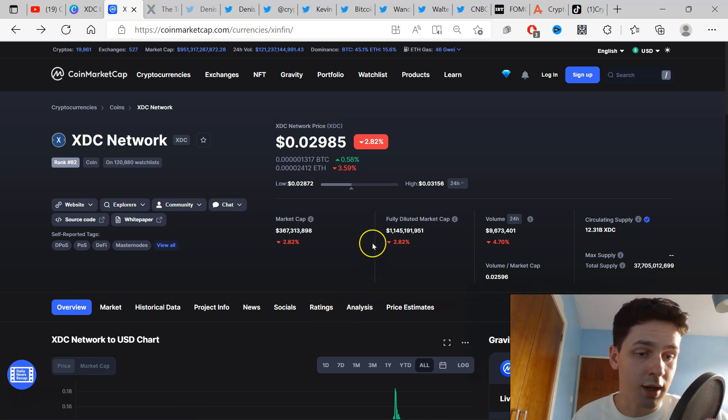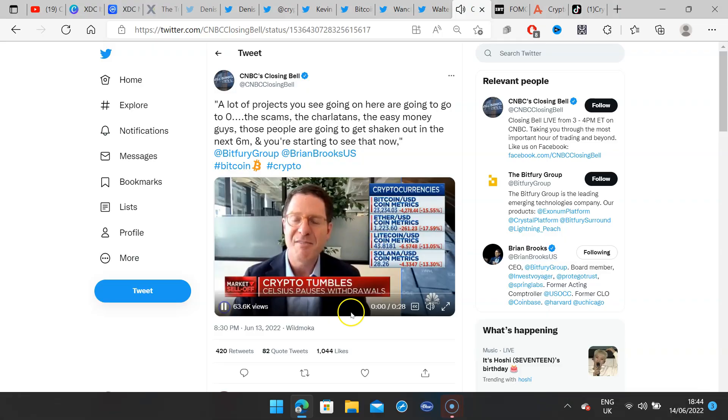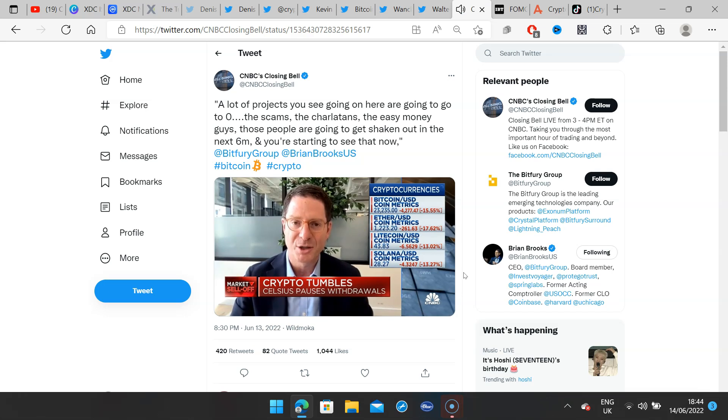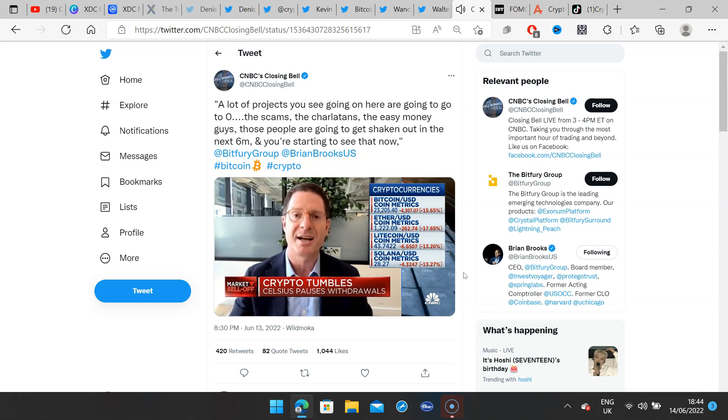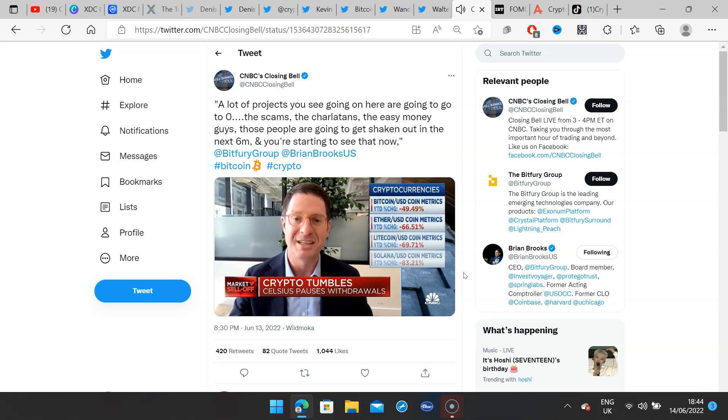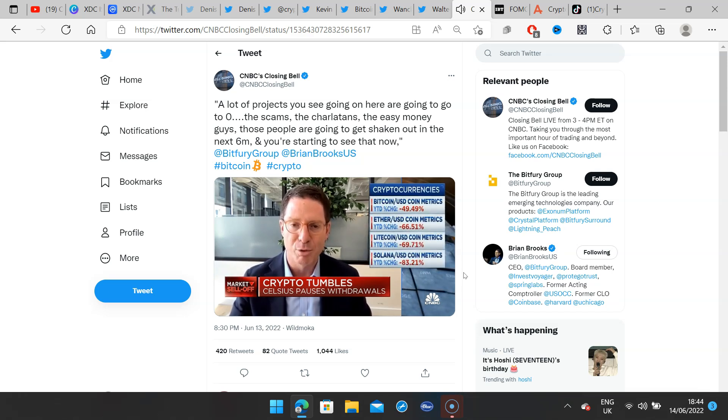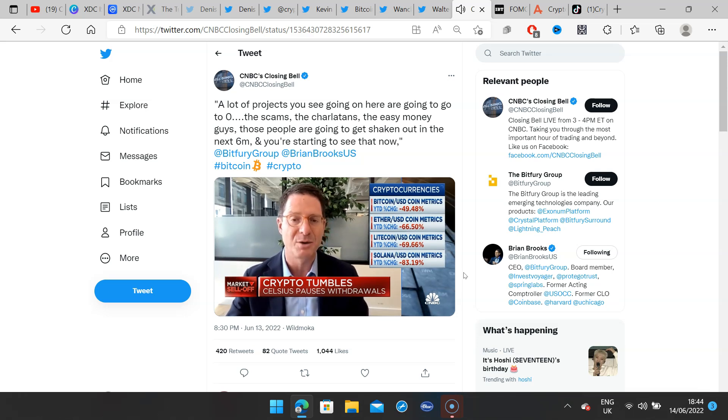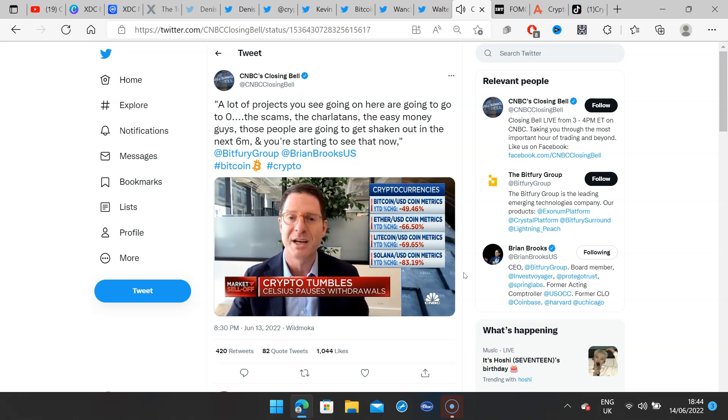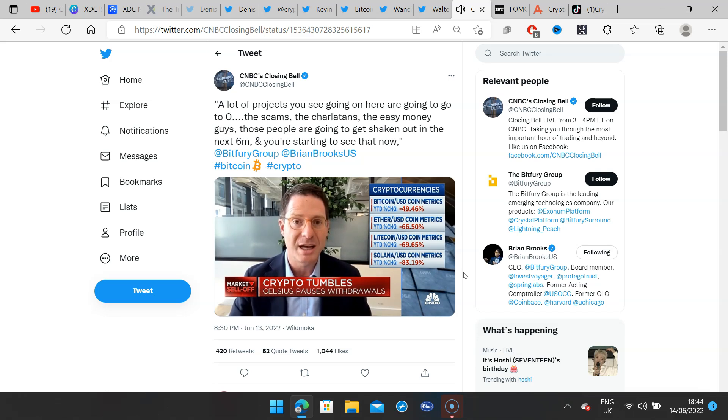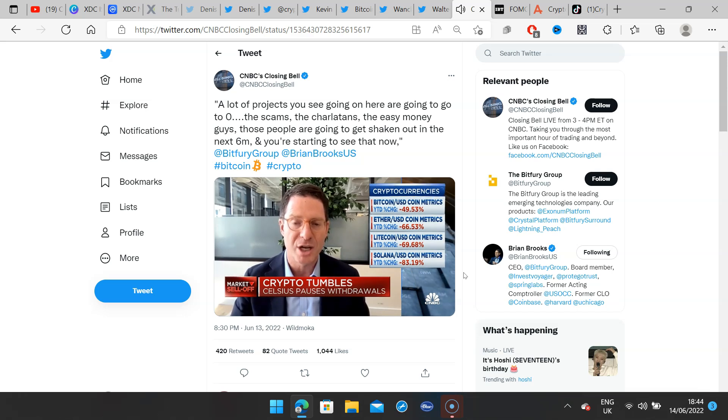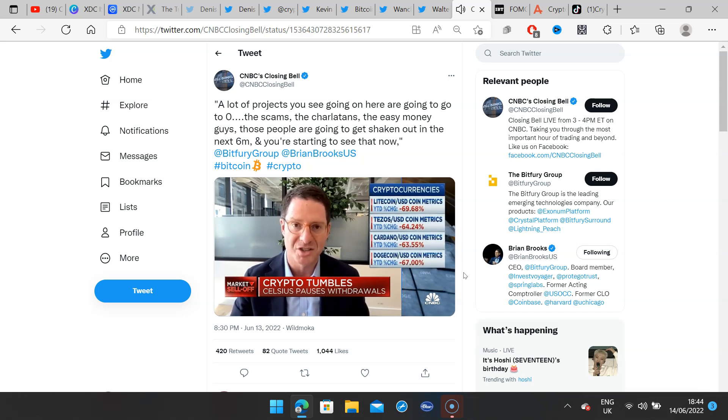Thank you very much for watching, please leave a like down below and I will definitely see you guys in the next one. And I've been saying for two or three years now that in crypto, a lot of the projects you see going on here are going to go to zero. But there are Amazon.coms in there somewhere, right? Things like the major protocol layers, the significant network technologies—those are going to make it out here stronger than ever two years from now. But things are going to get shaken out now. The scams, the charlatans, the easy money guys—those people are going to get shaken out in the next six months and you're starting to see that now.